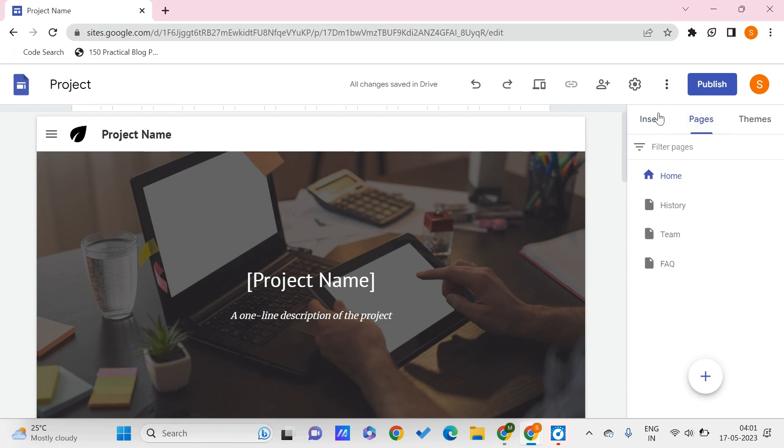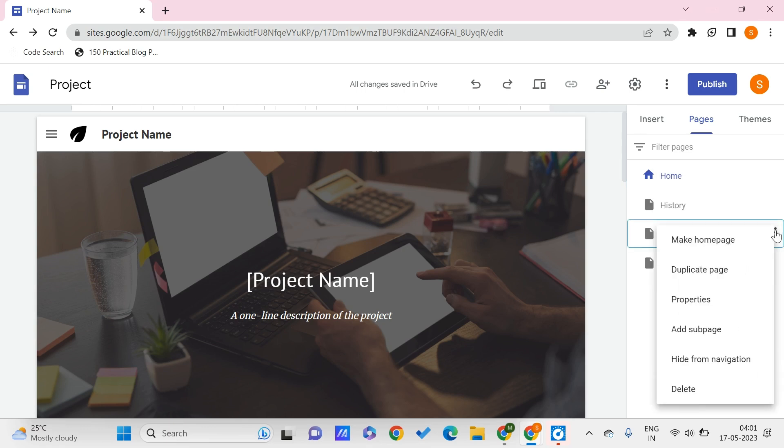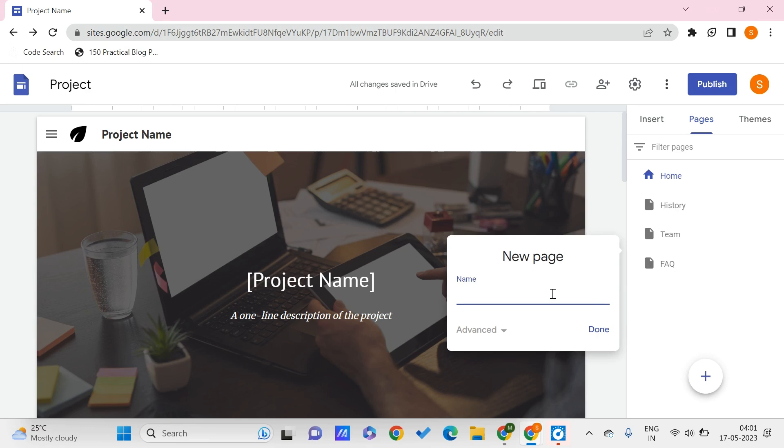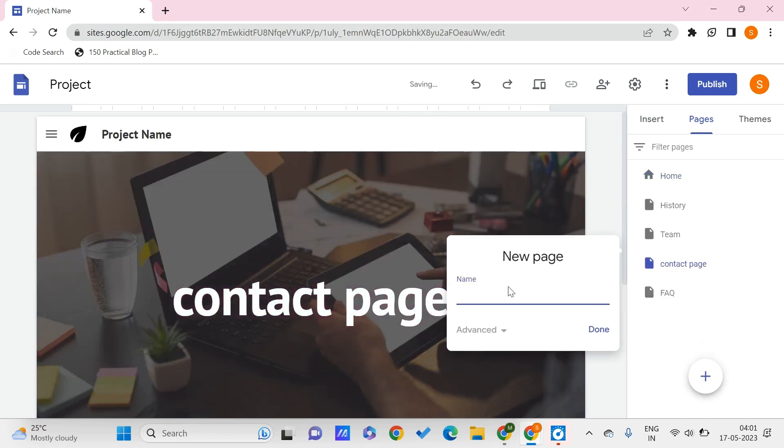Here, let's say I just create other pages also. So instead of home, let me add a few more pages. That is, let's say, a contact page and a maintenance page.